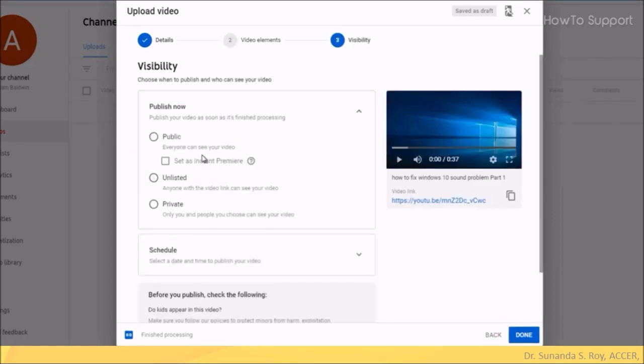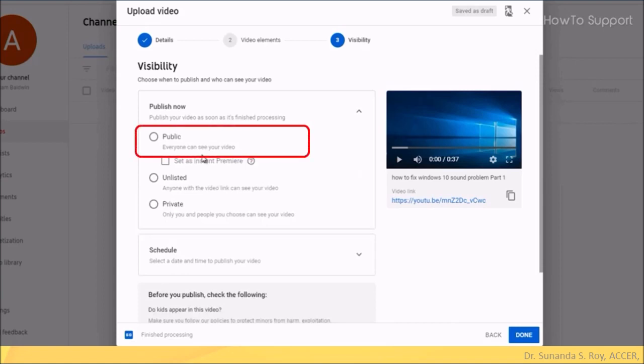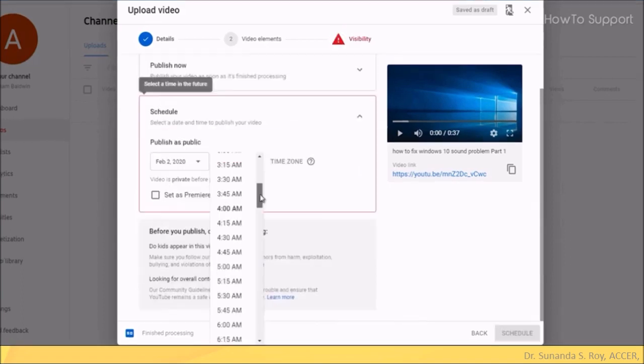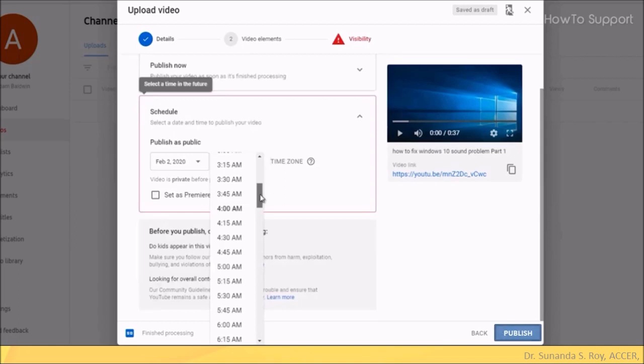Next we go to visibility. Here you can choose if you want your video to be public, unlisted or private. If you want to propagate or publicize your channel, then choose public option. This means that everybody can see your videos. What is interesting is that you can also schedule your videos. All you need to do is select the date and time you want to publish your video and select schedule. If you don't want to schedule, you will get the publish button. Just click on it and your video will be published.